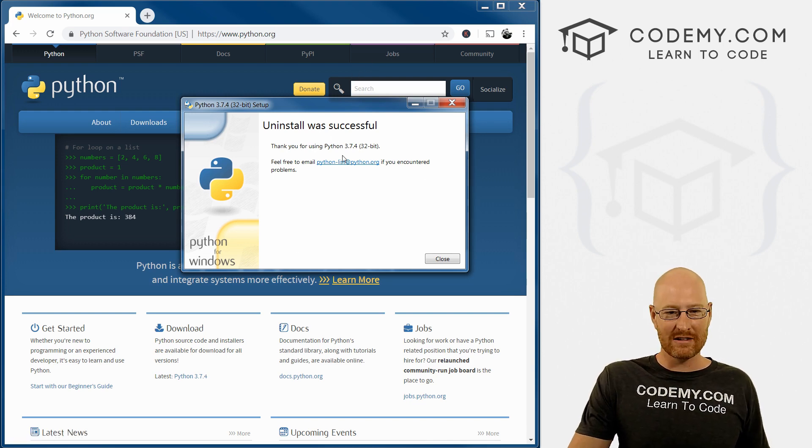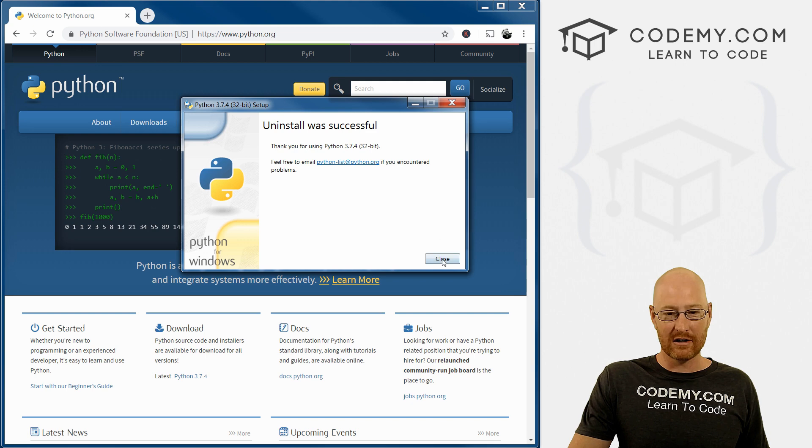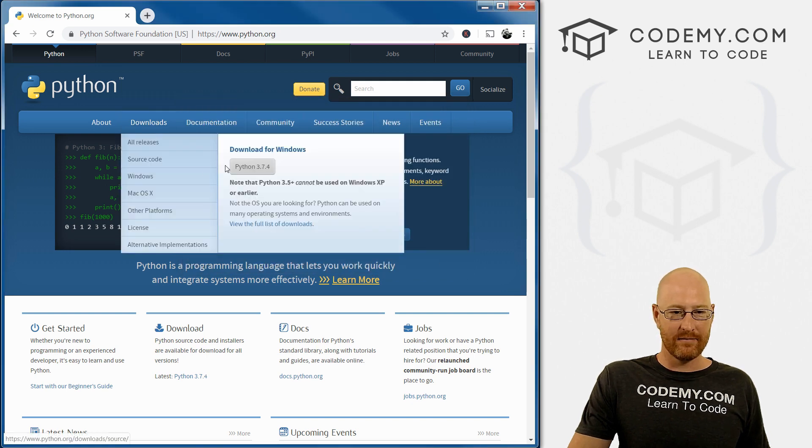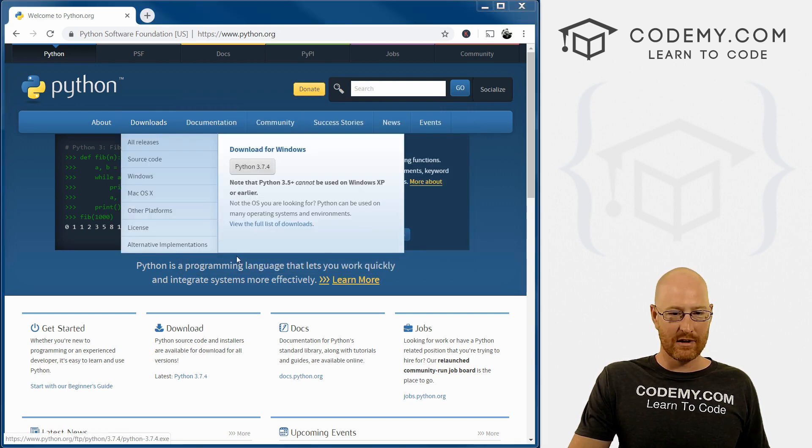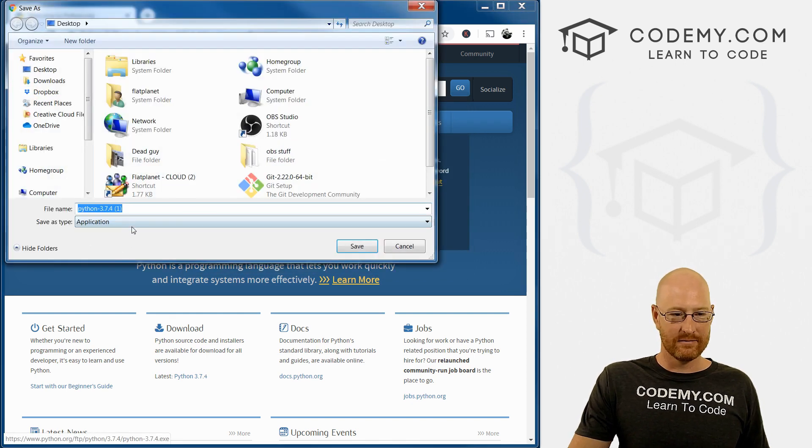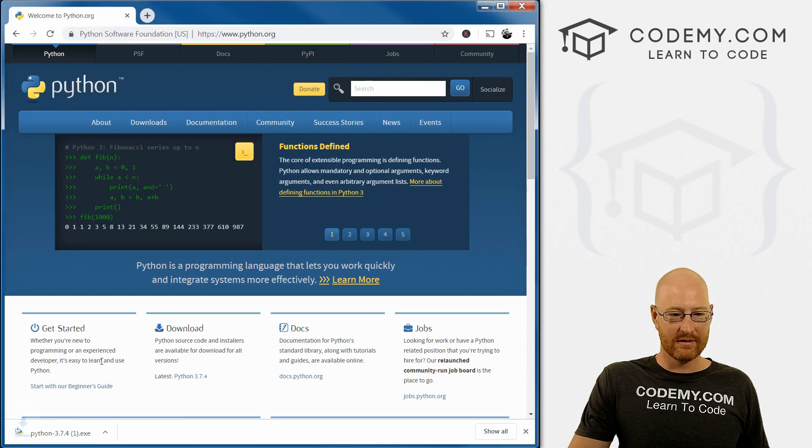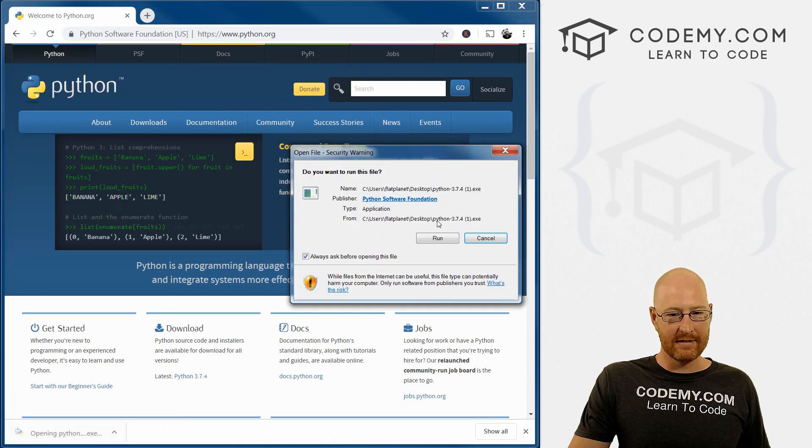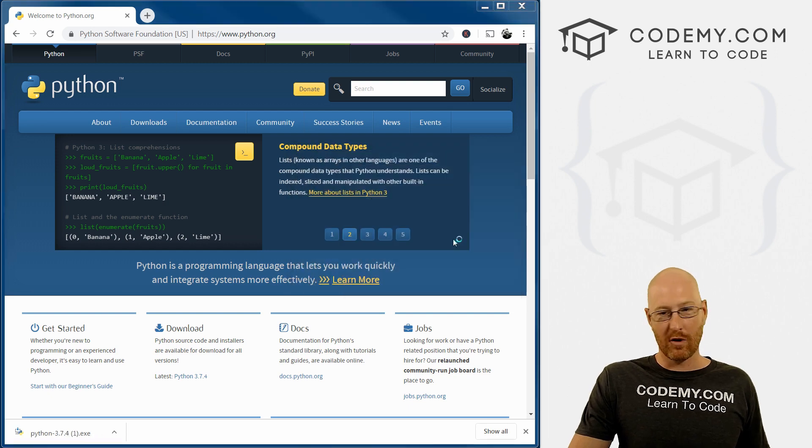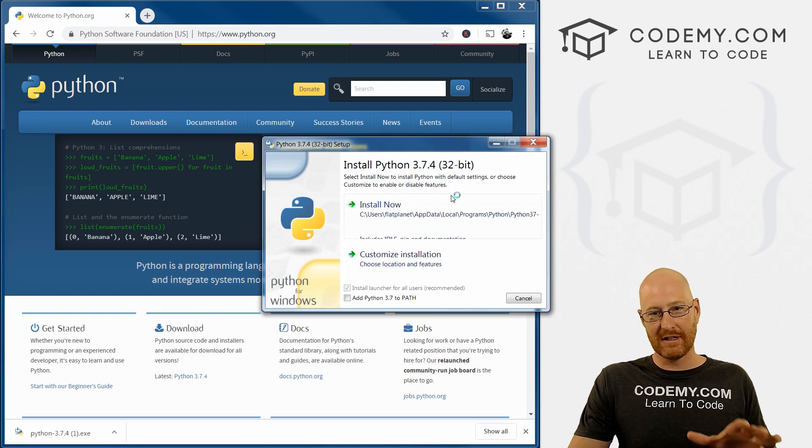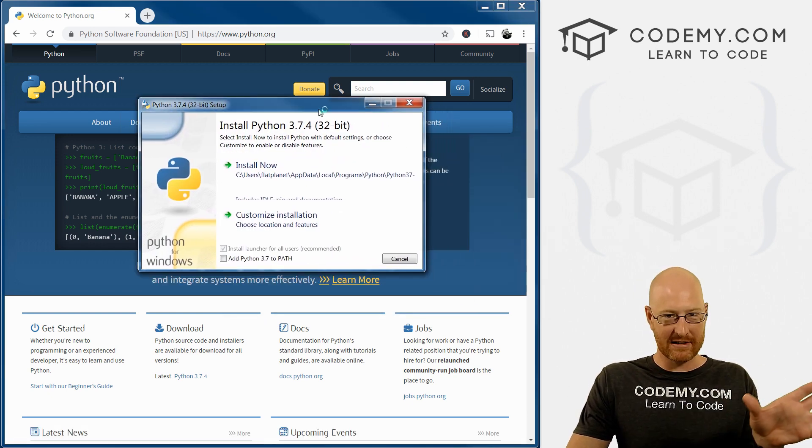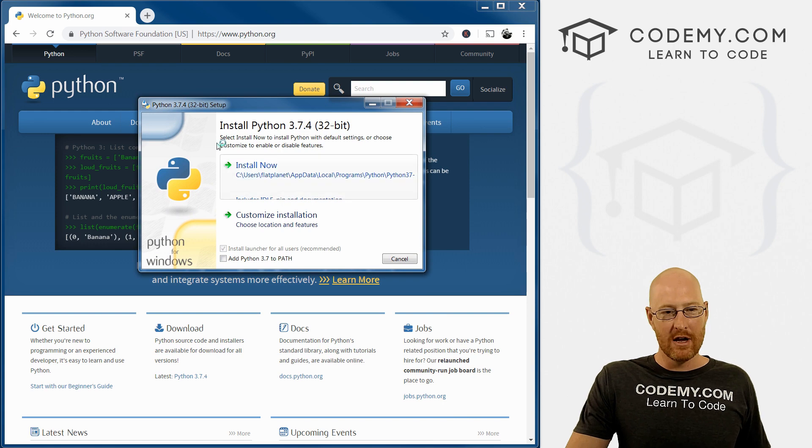So this has finished uninstalling, so we can close this. And I'm going to download it again, just because it's so quick. Run this file again once it's been uninstalled. Or if this is a new installation for you, you won't have to go through that step we just went through.